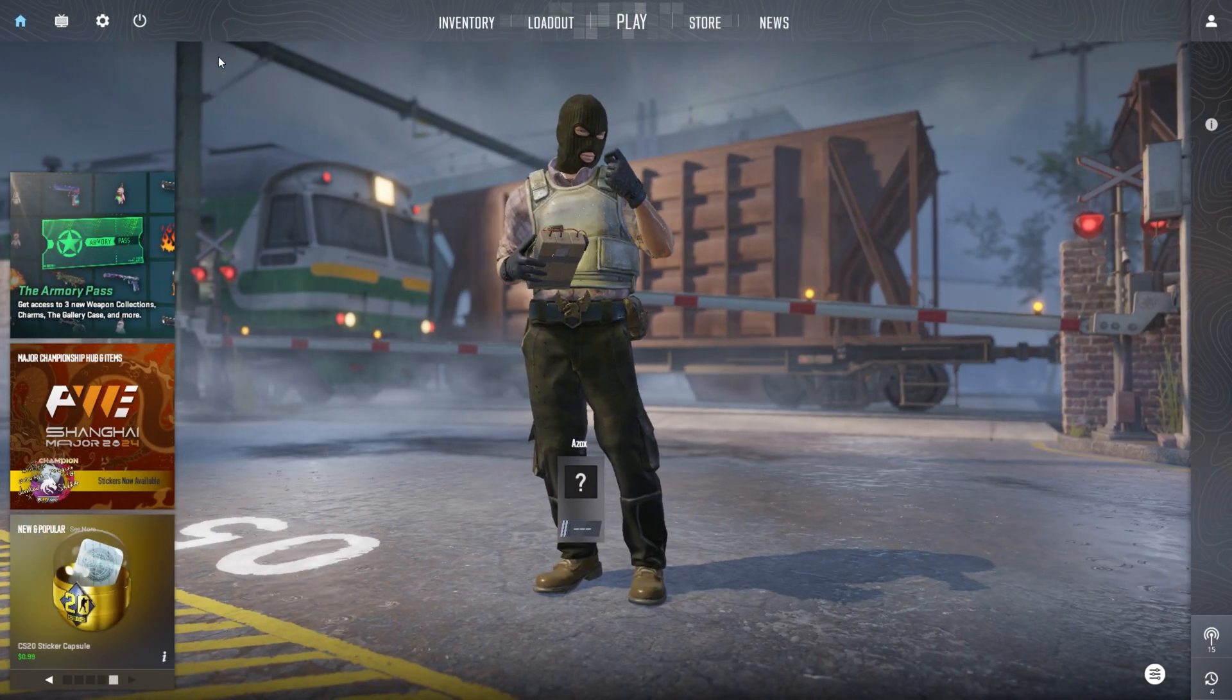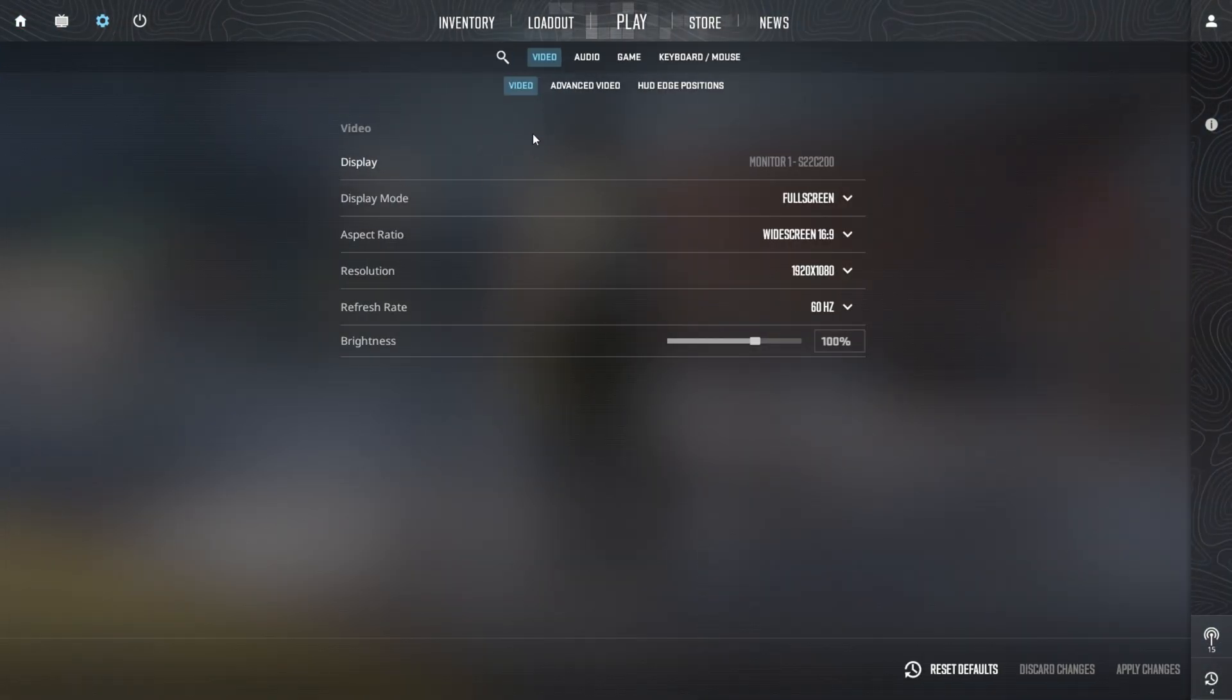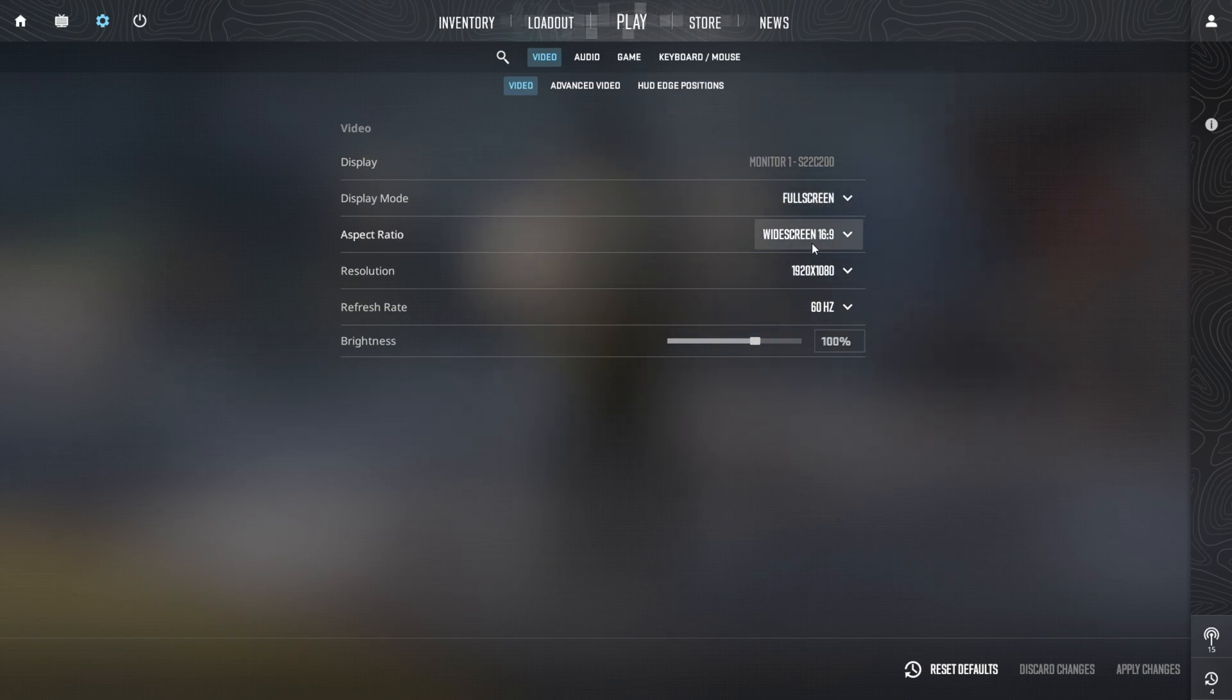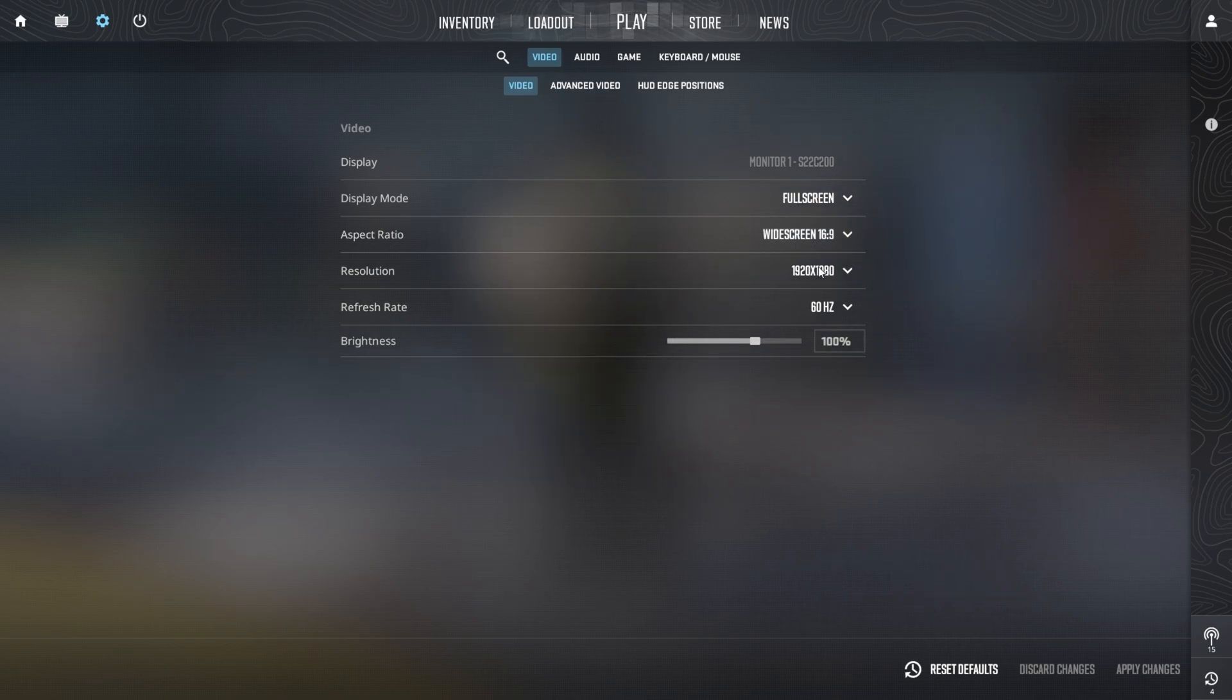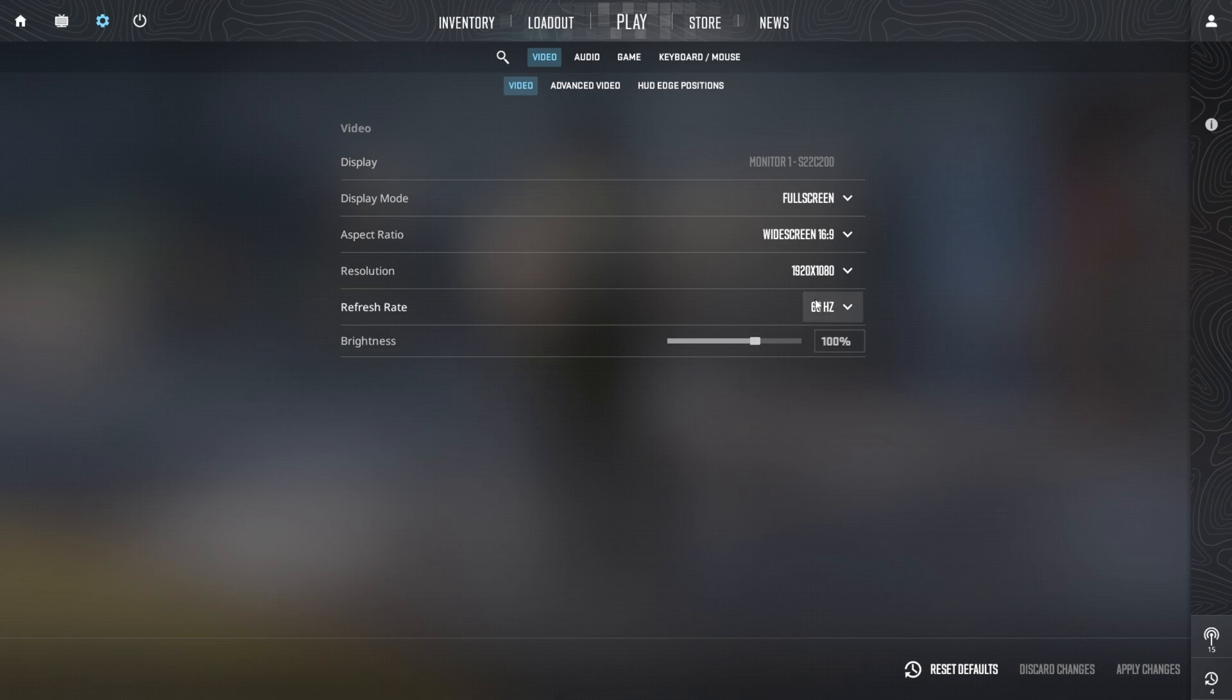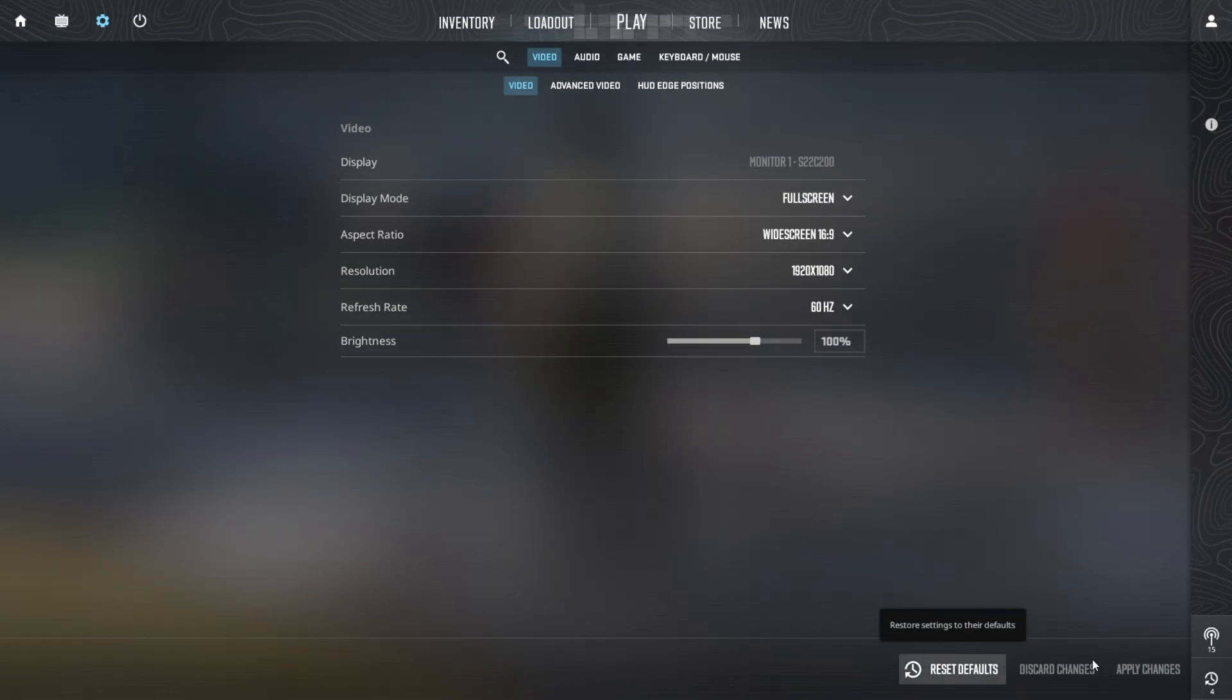Open your game and go to the Settings menu. Once you're in the game settings, navigate to the Video tab. Set the Display Mode to Fullscreen and adjust the Aspect Ratio to 16:9 for a widescreen experience. Select a resolution that matches your display for optimal performance. Set the Refresh Rate to 60Hz and the Brightness to 100 to ensure the best visual clarity. Finally, click Apply Changes to save your settings.